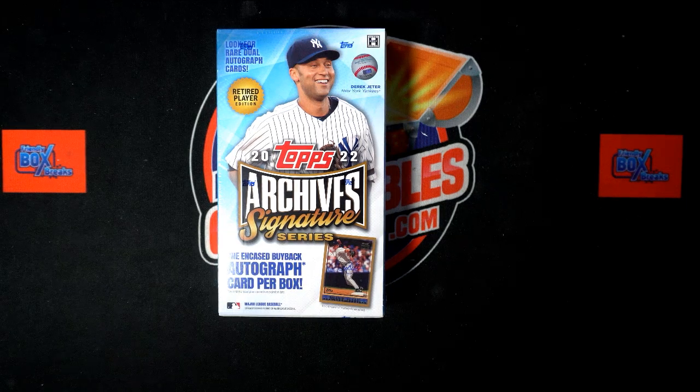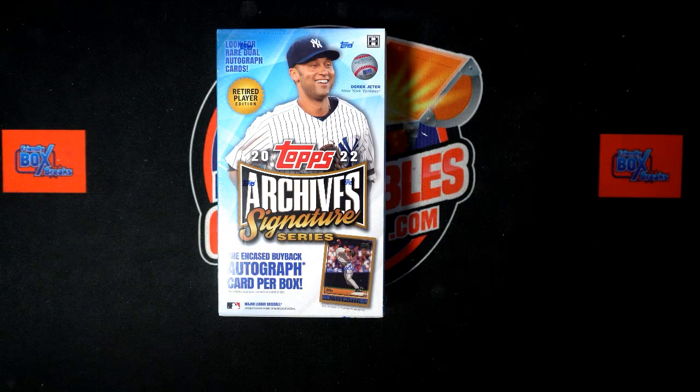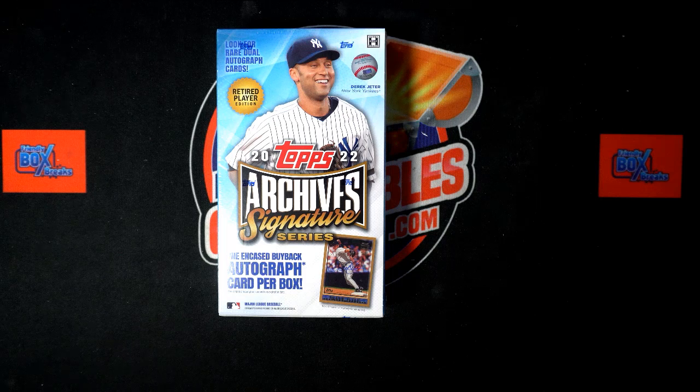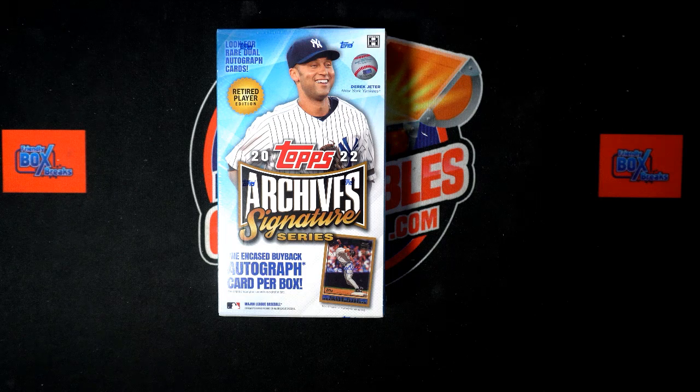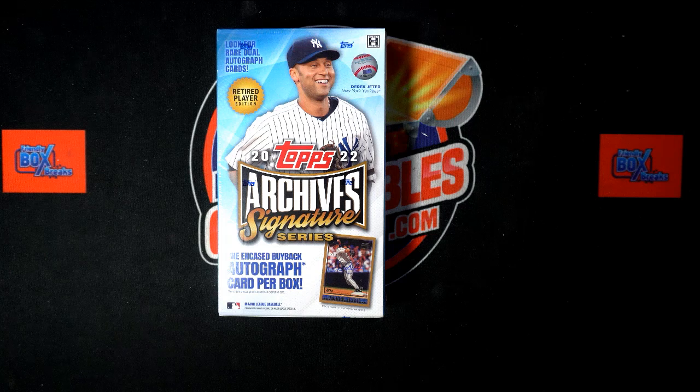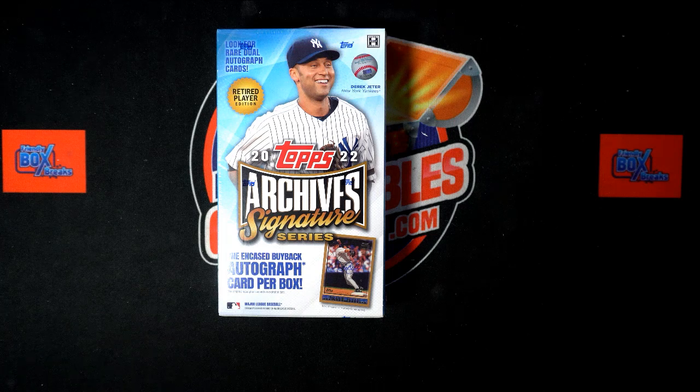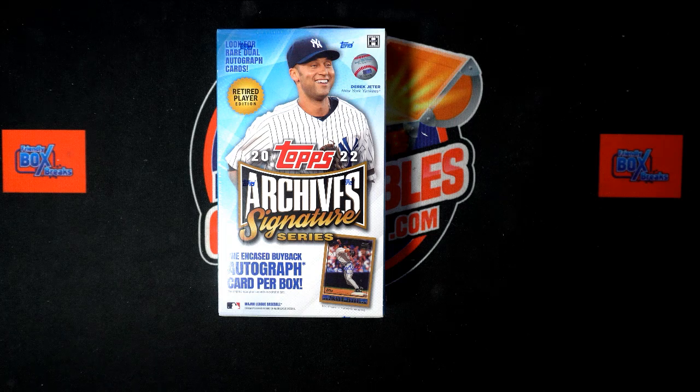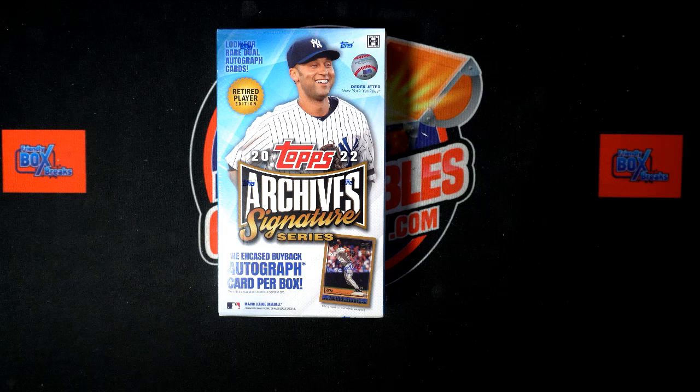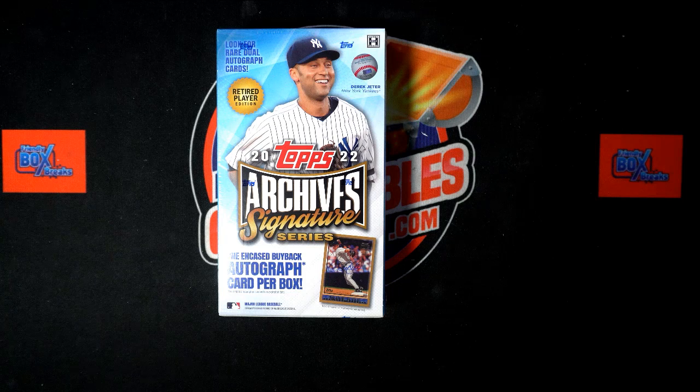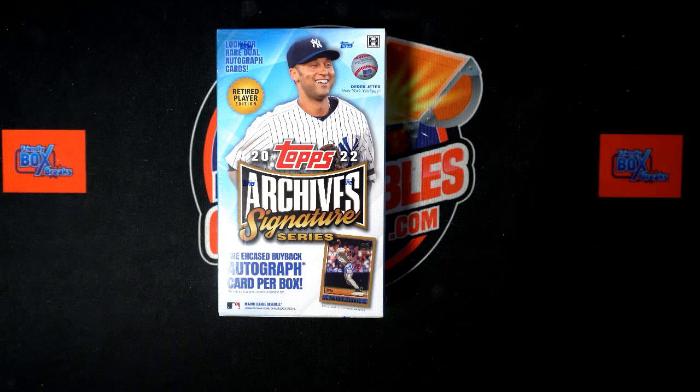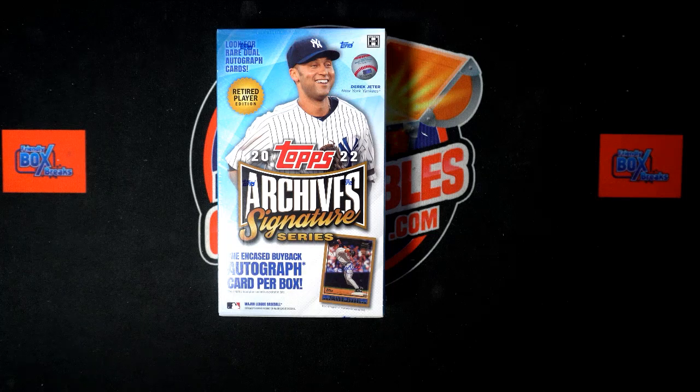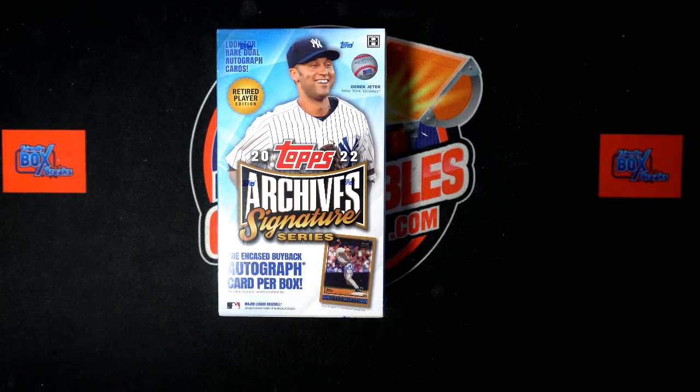All right, here we go. 2022 Topps Archive Signature Series Retired Player Edition, Box 101. We've got our owner names and our checklist names. We're going to randomize each of them seven times, pair them up on a spreadsheet. If you guys want to do any trades, we'll give you a moment to do that, and then we will dig in on this box and pull the heat out of it. I am so pumped up on this one.